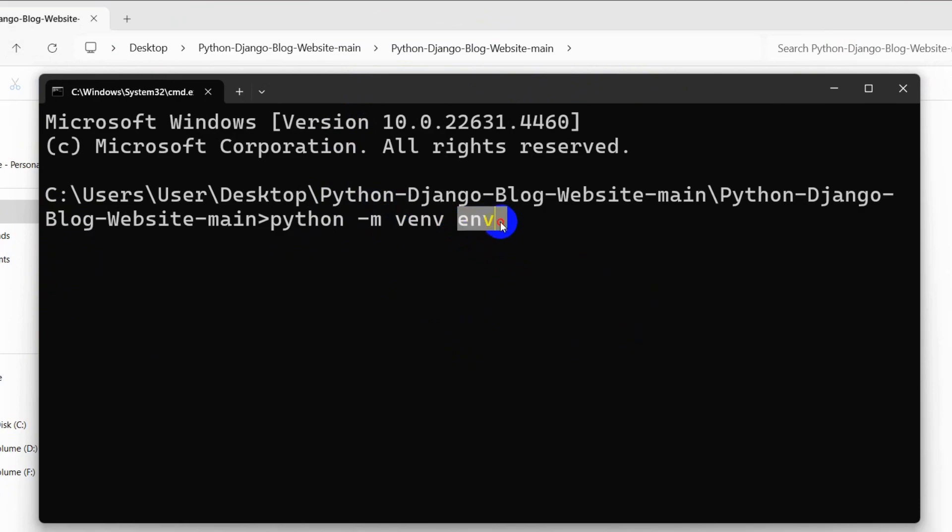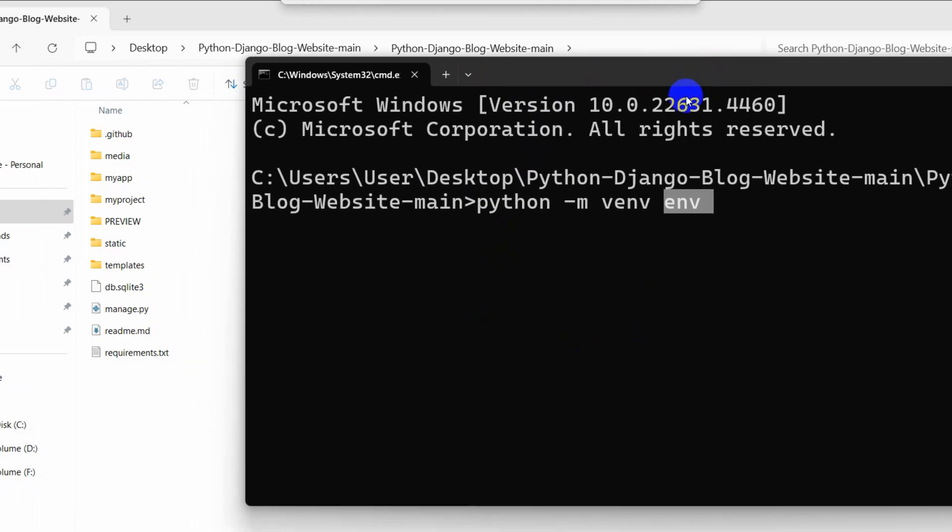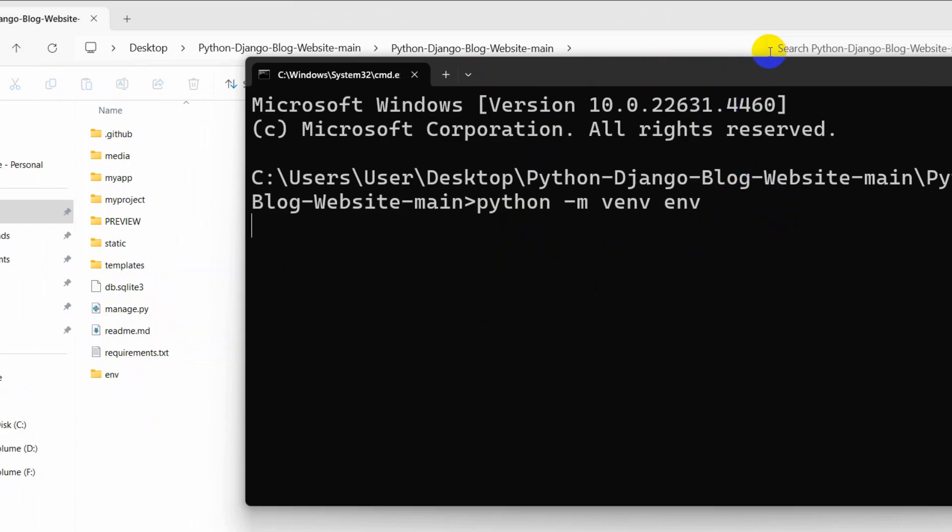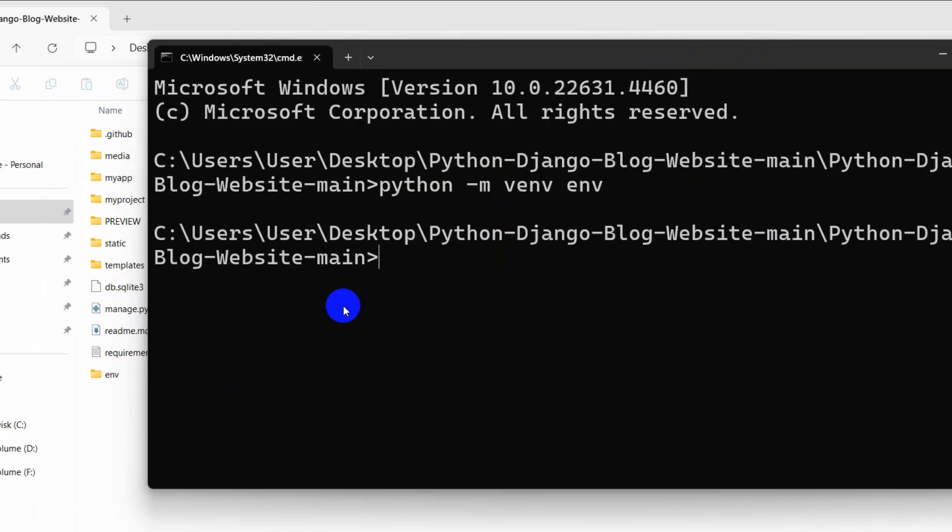Right now if we press enter, it will create an env folder here. Let me just press enter. And there you can see it created an env folder over here.